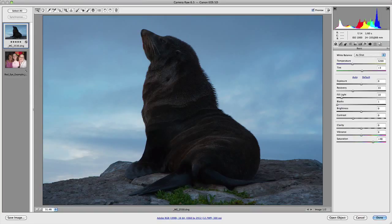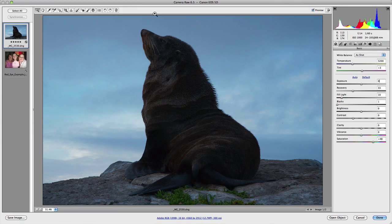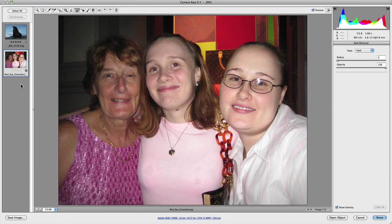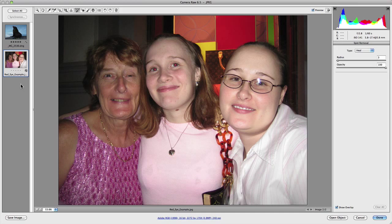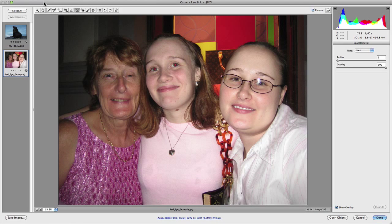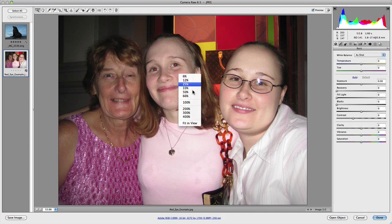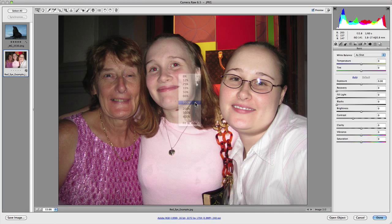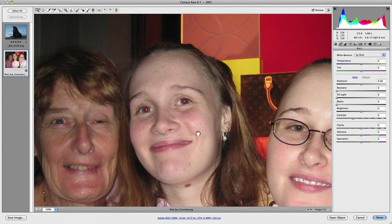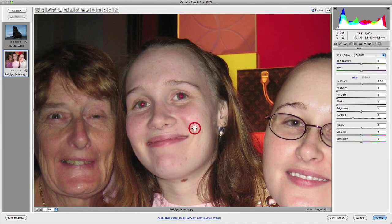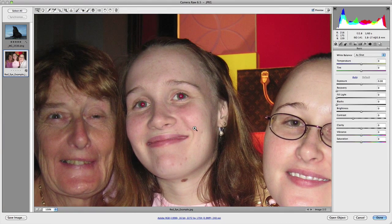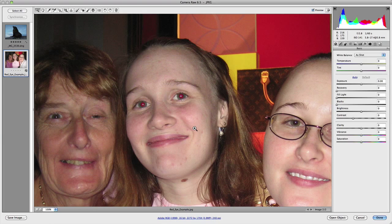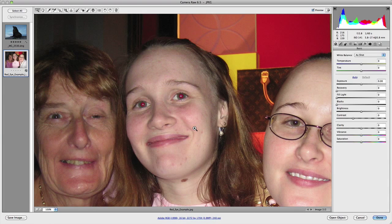Now the other tool I want to show you is the red eye removal tool. So as you can see, the lady in the middle has quite obvious red eye. So let's now go and actually zoom in to a hundred percent just to take a closer look at what we're going to be working with. So as you can see there, it is quite predominant and quite obvious.